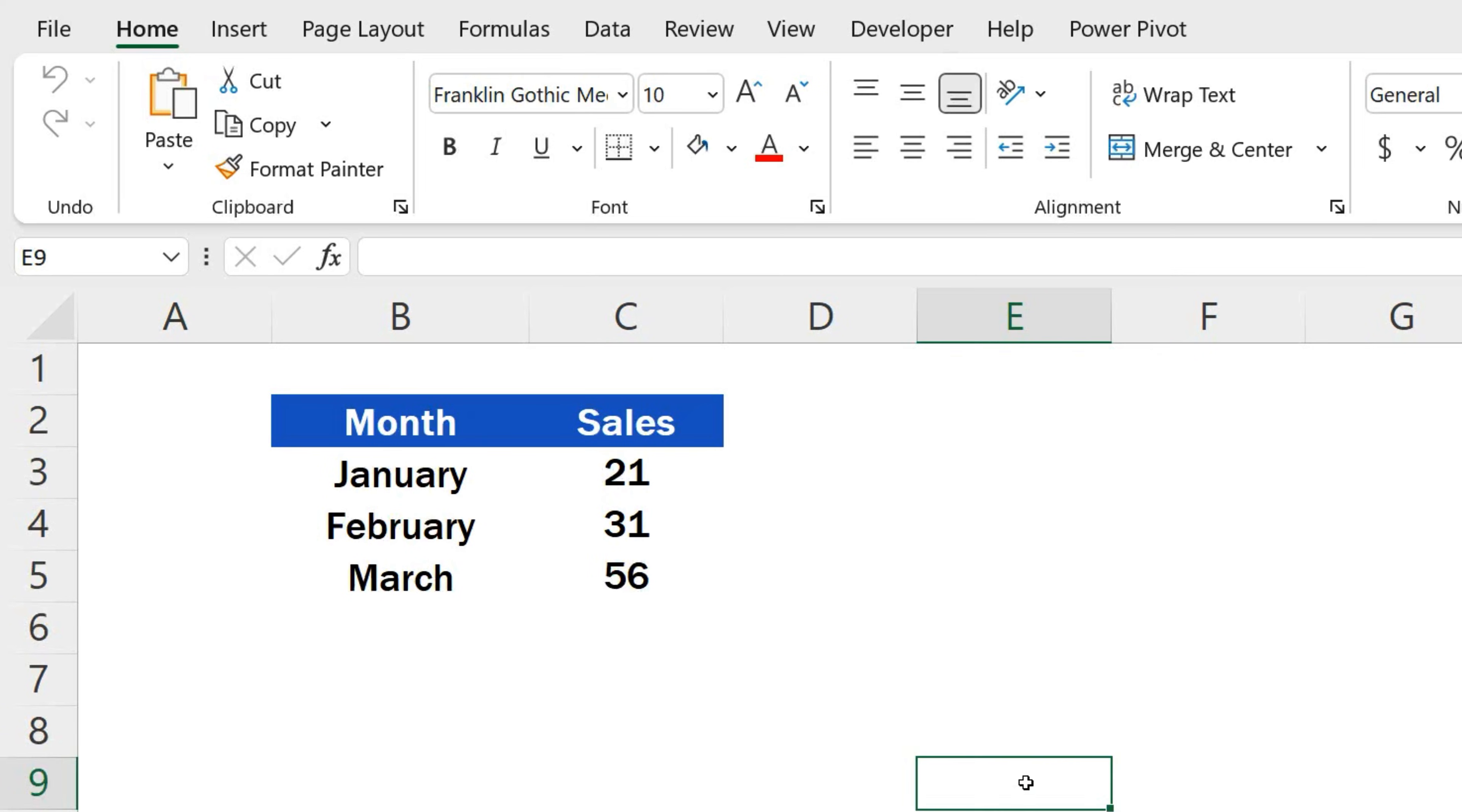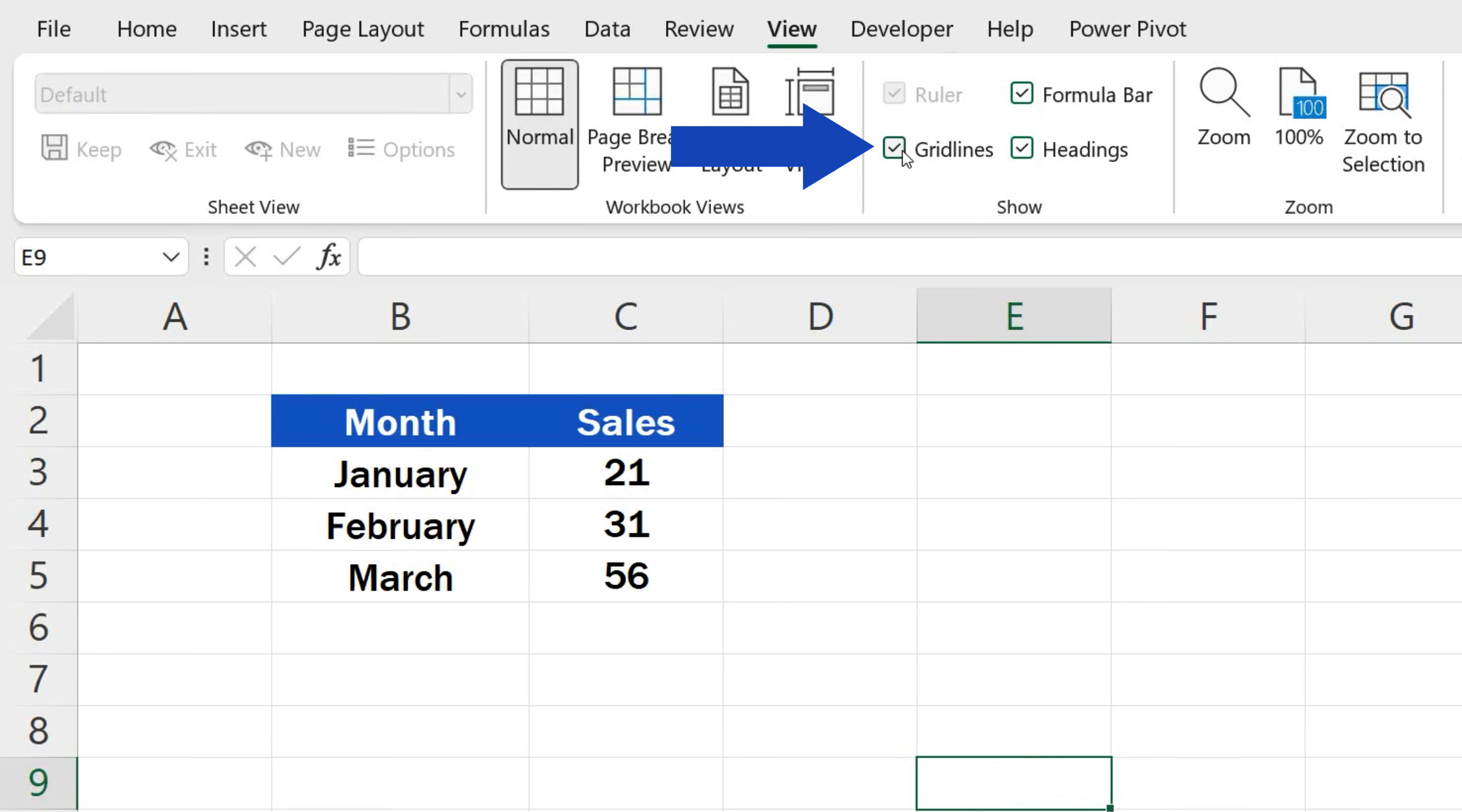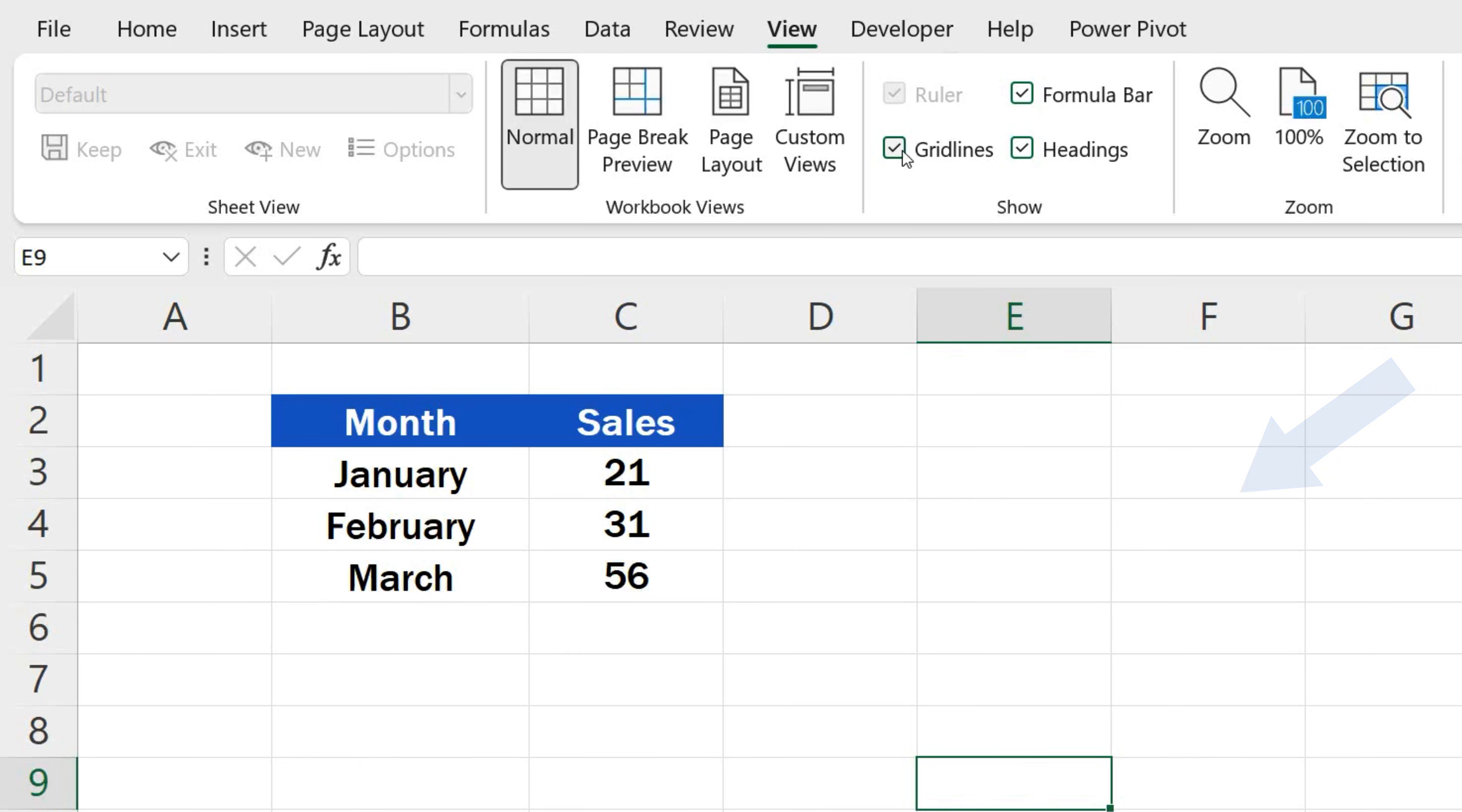If, for some reason, there appear no gridlines in an Excel spreadsheet and you need them to show, go to the View tab and select the option Gridlines under the section Show. The gridlines will immediately become visible throughout the spreadsheet and help you navigate through the cells.